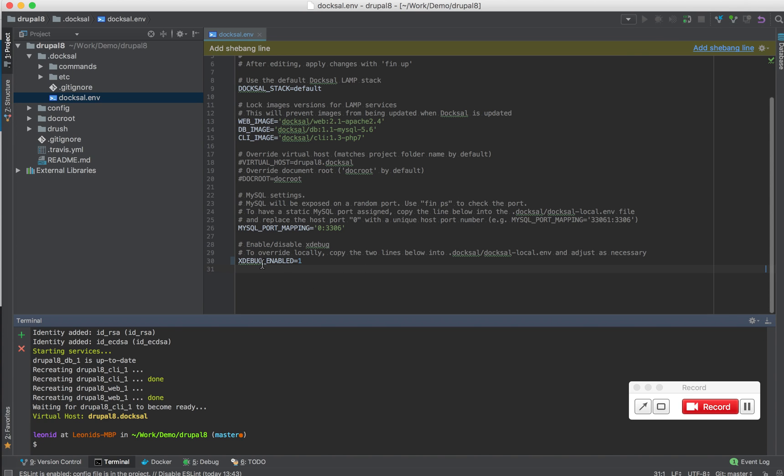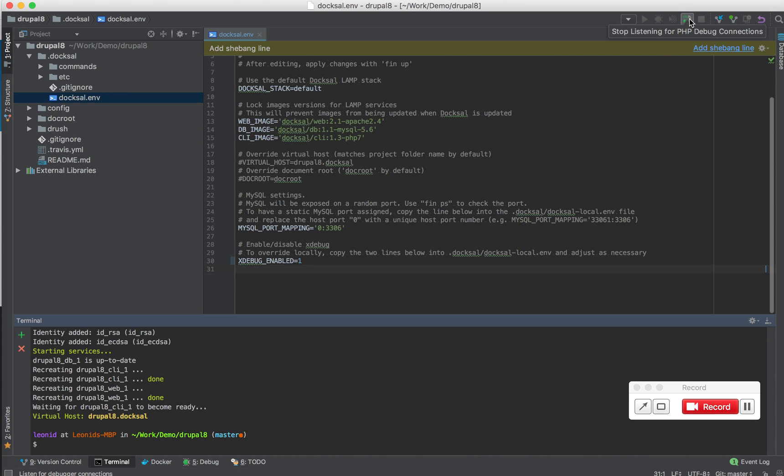And with the xDebug variable enabled in CLI, the debugging session in CLI will start automatically. So the only thing that's necessary on top of that is phpStorm listening to that debugging session.